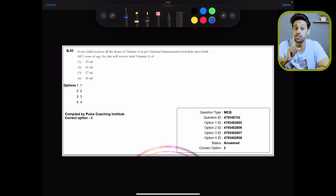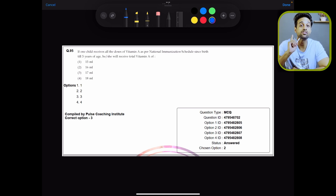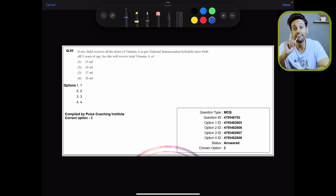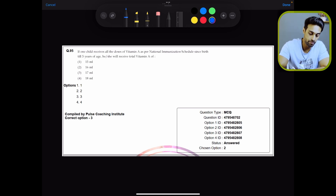So the first thing — the first step that you need to do — is to understand the difference between PYQ and PYT.